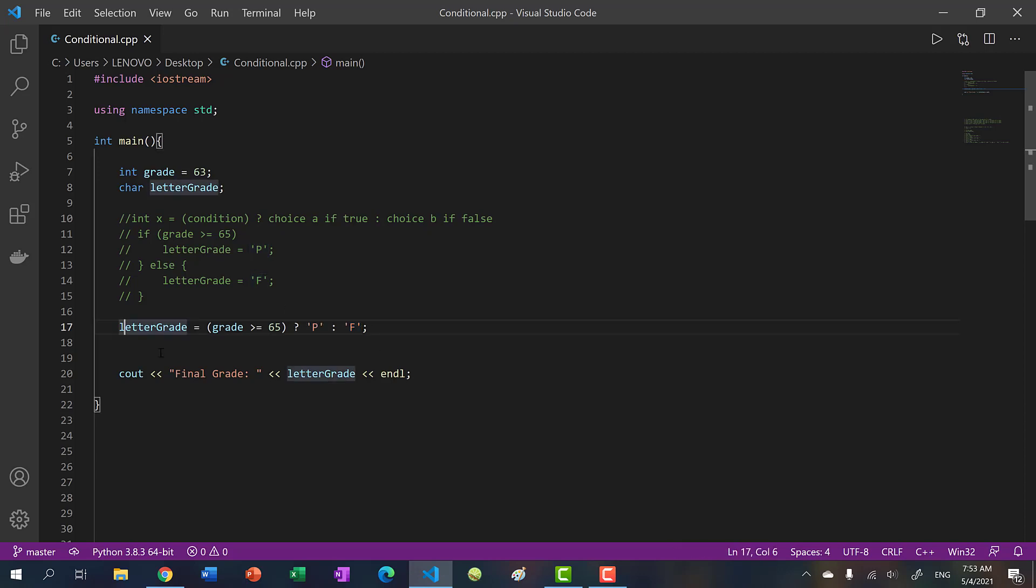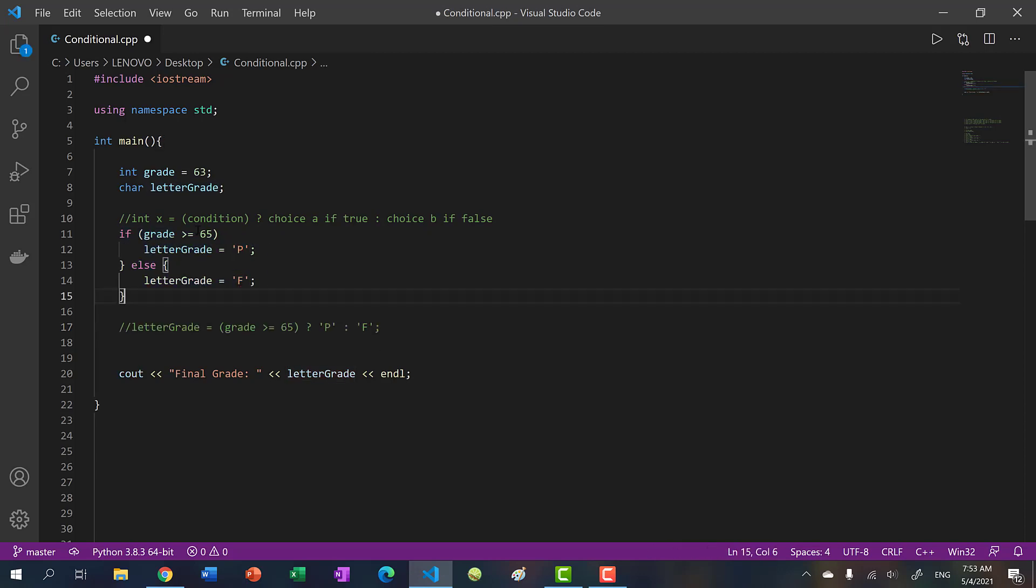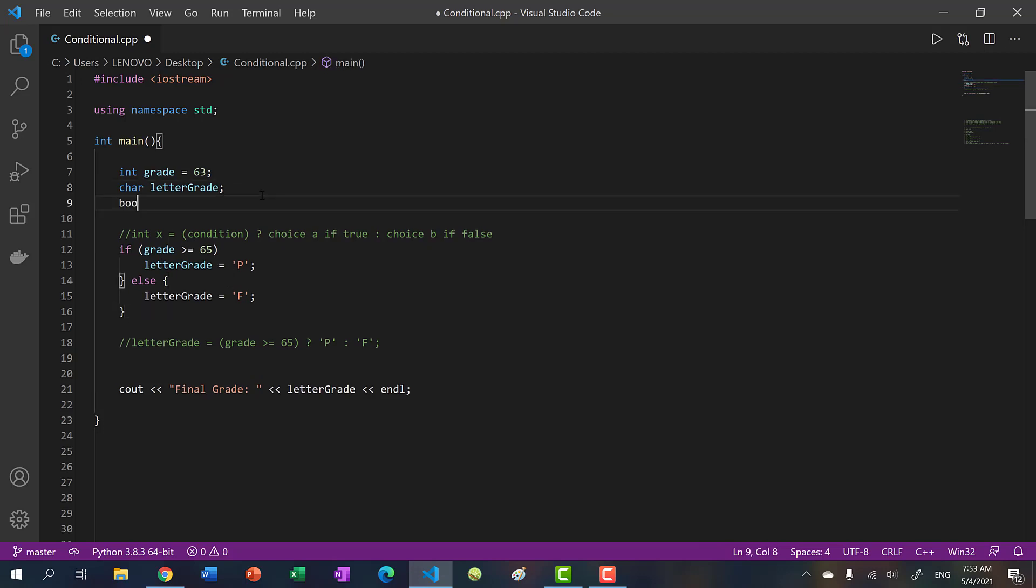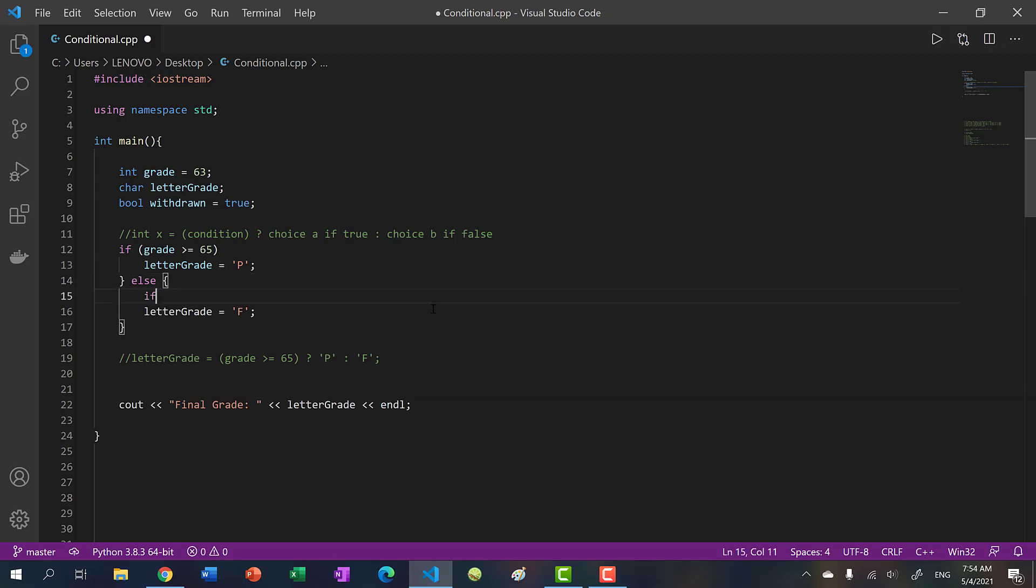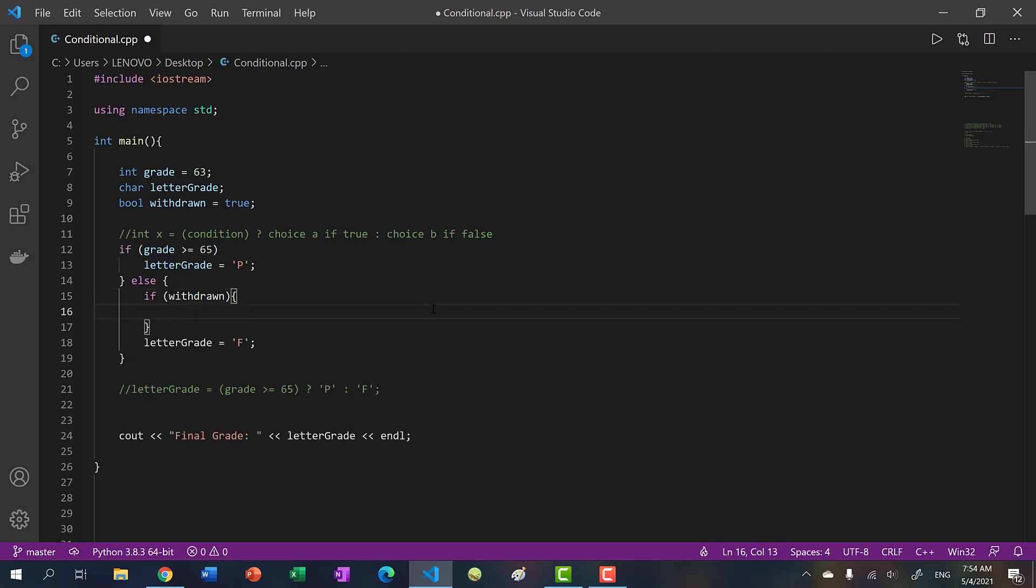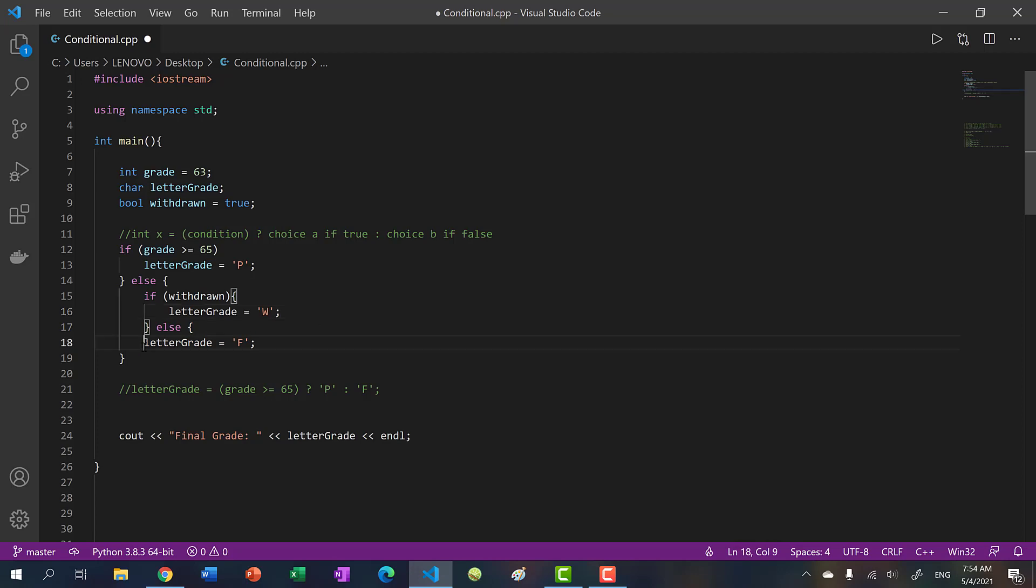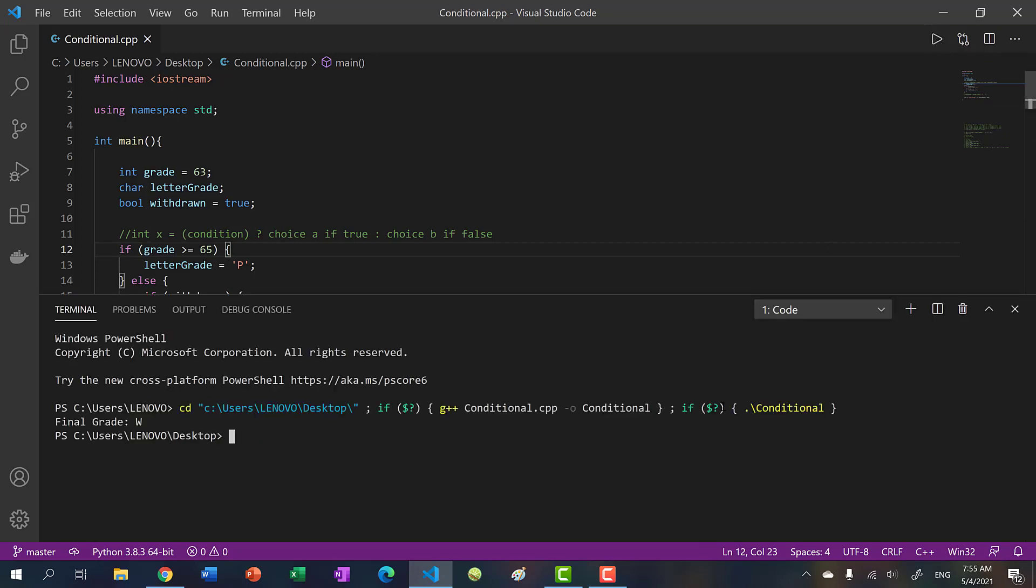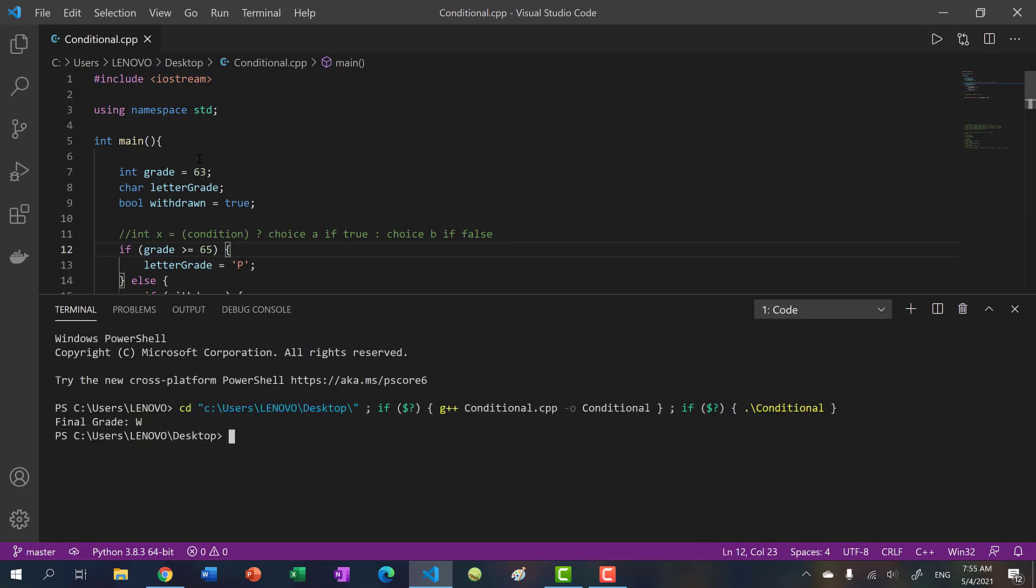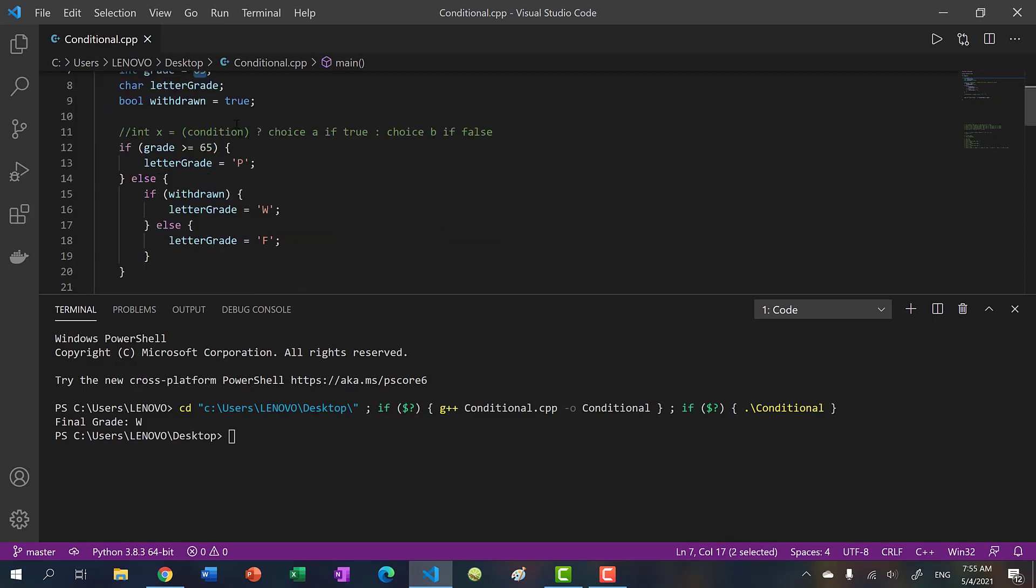So what if we had another conditional statement here? So let's add in another variable, bool, withdrawn, set to true. So let's say instead of just failing the course, I prefer getting a W. That means I feel like I'm going to fail the course, so I withdraw last minute. I'm not sure if you can do that, but let's say you can. So we would say if withdrawn, letter grade is equal to W. Else, we assign to that. Let's run it. And we get W. Because even though we had a failing grade, we decided to withdraw from this course, so we get a W instead.